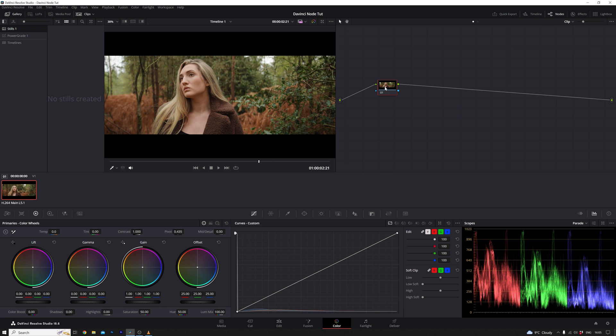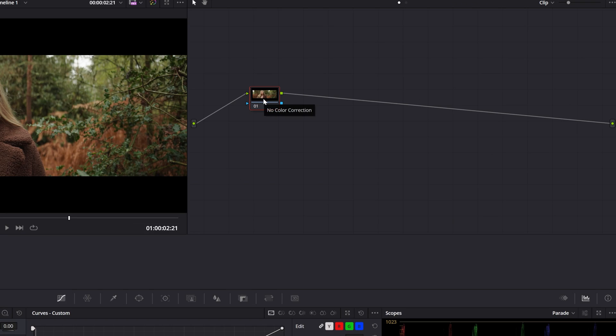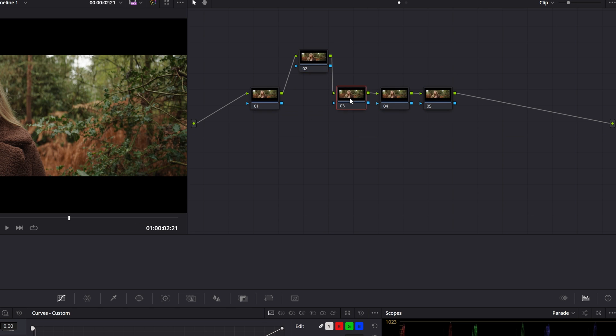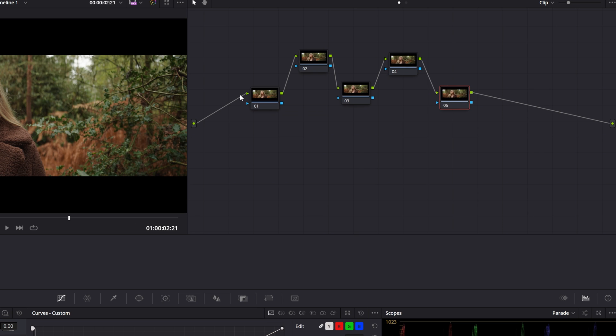Let's start with the basics of nodes. Picture the node graph as your organizational hub, where each node represents a distinct layer of your grade. Think of it as a segment of your overall grading process. For instance, your initial node may encompass basic corrections, involving adjustments to color wheels and overall tonal changes.